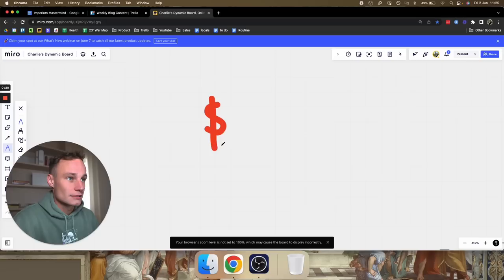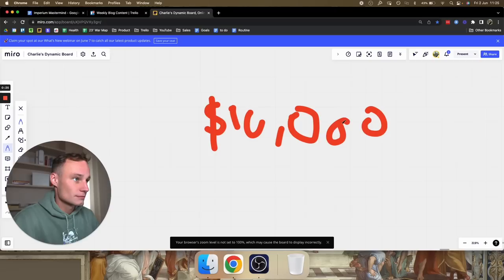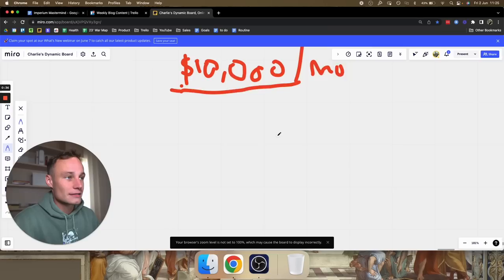Let's say your goal is to make $10,000 per month, as it probably is. So let's put that down — the goal is to make 10 grand a month. What we need to do is work our way backwards from this goal in order to figure out exactly what input is required.